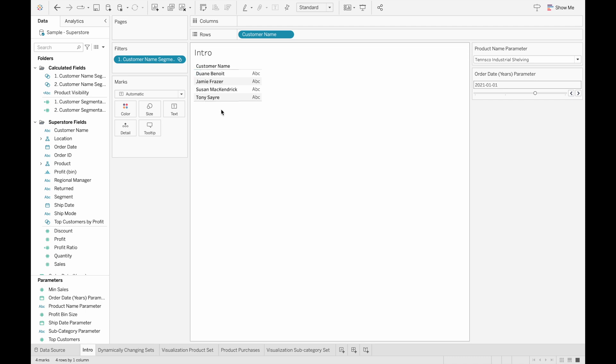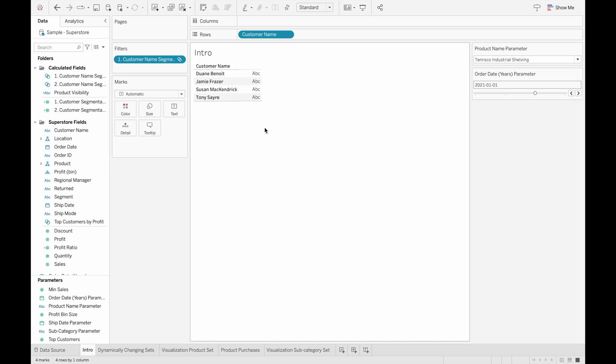But you still have access to all the data associated with these customers. This way of making sets creates a very flexible environment where you can easily change the conditions and get the group of customers that meet your requirements.